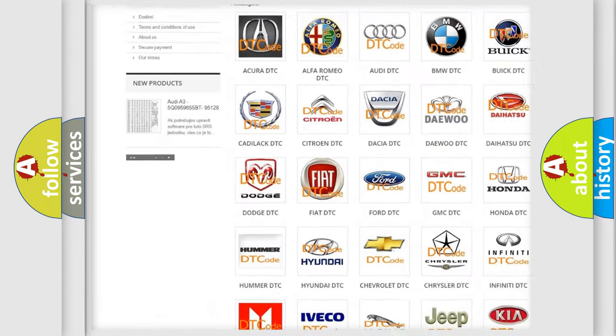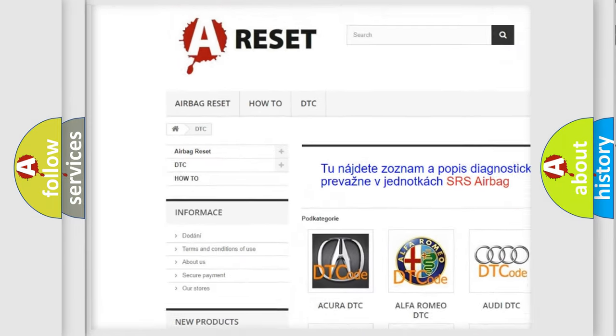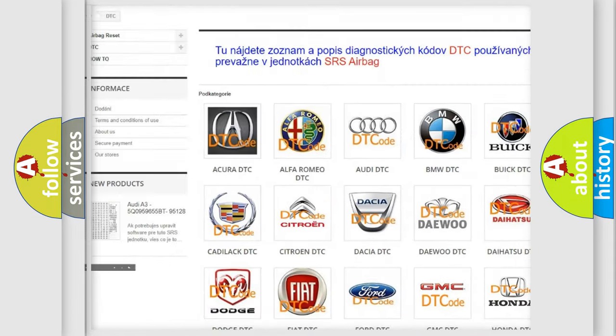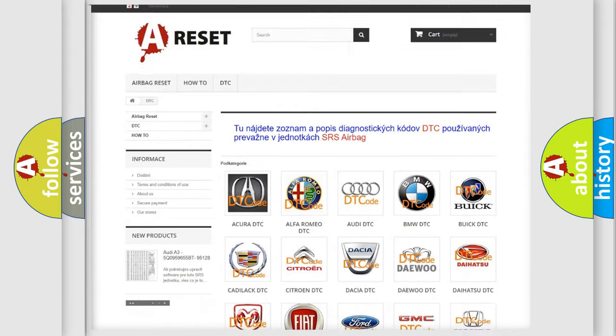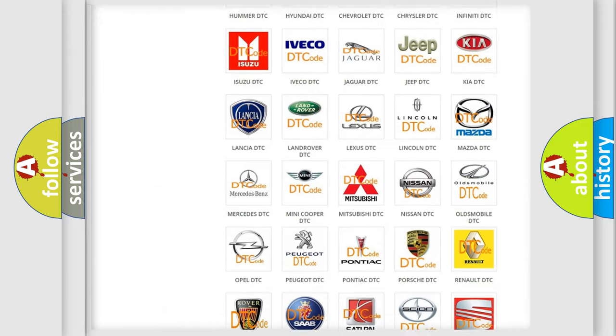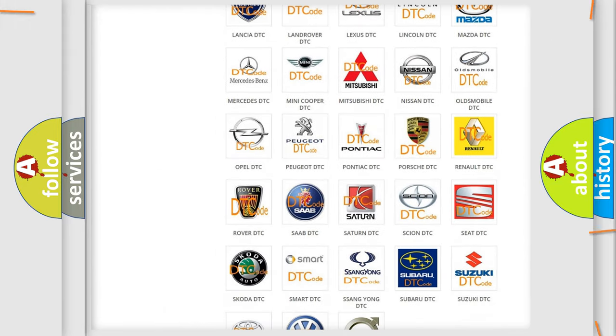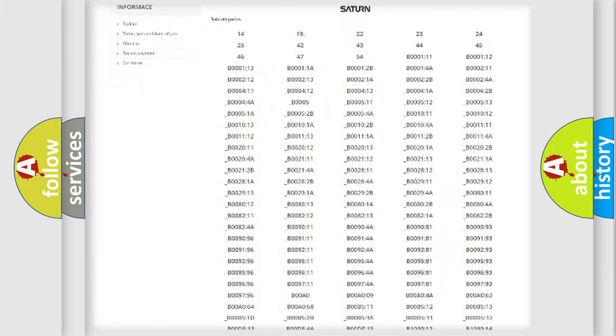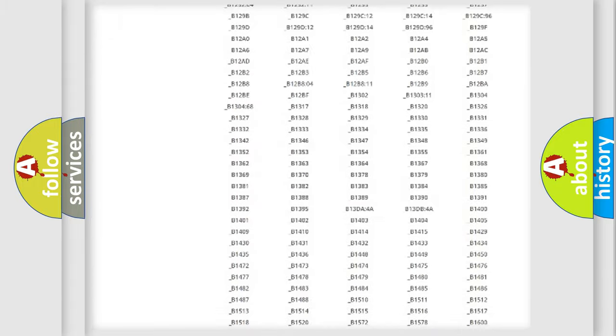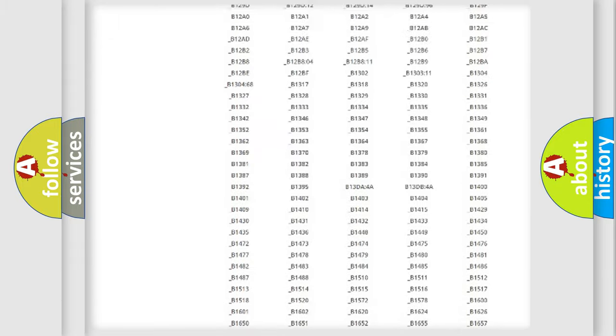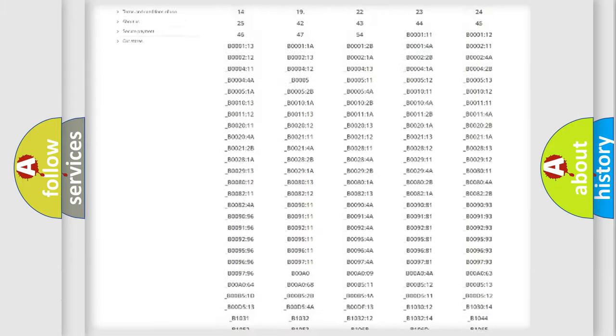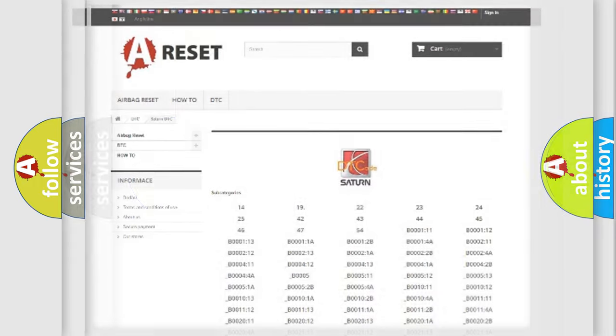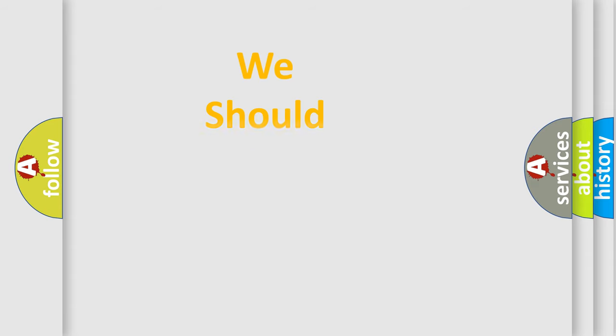Our website airbagreset.sk produces useful videos for you. You do not have to go through the OBD2 protocol anymore to know how to troubleshoot any car breakdown. You will find all the diagnostic codes that can be diagnosed in SEAT vehicles, and many other useful things.